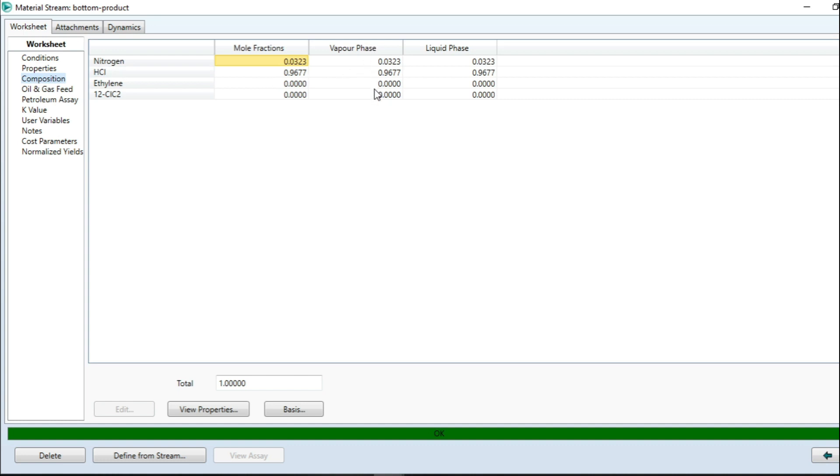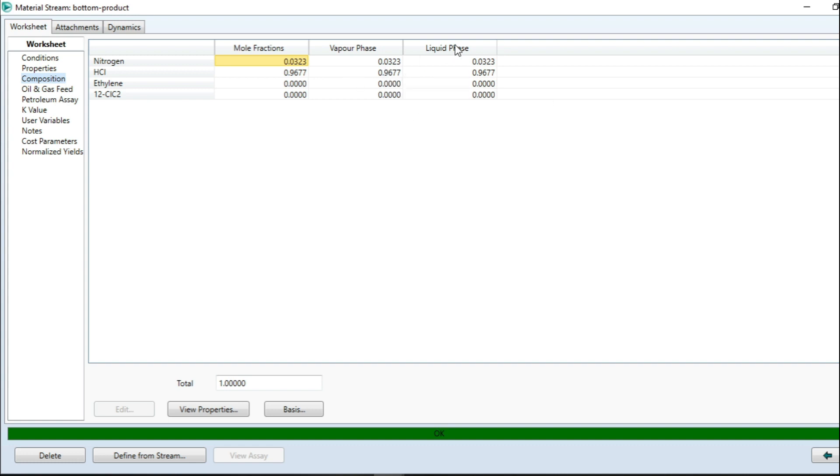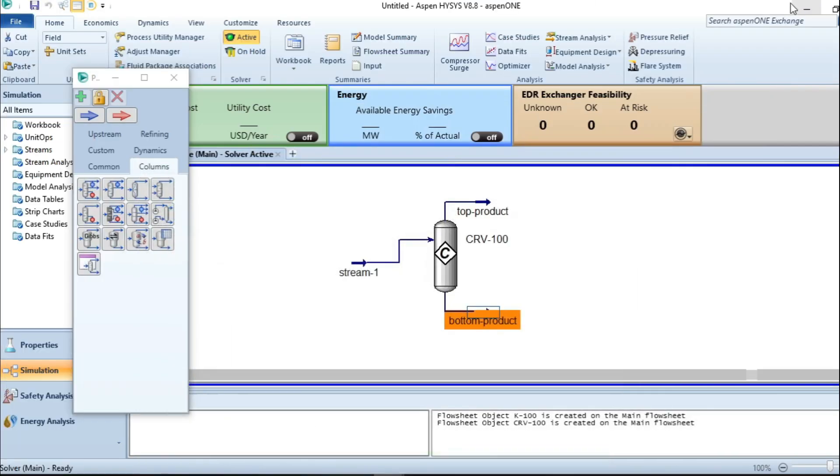At the bottom stream, these are the corresponding mole values for each component at the vapor phase. Also, these are the corresponding values of components at liquid phase.